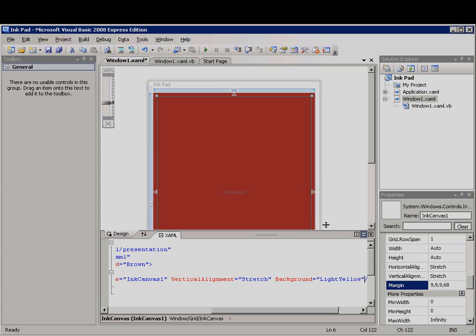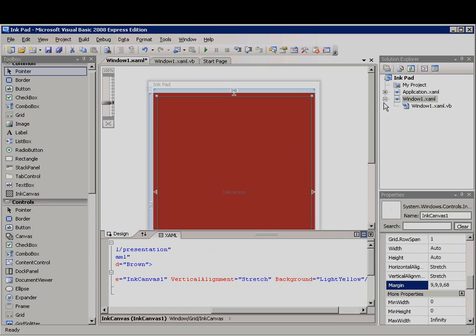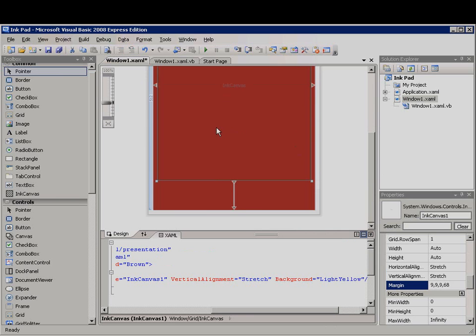Next, I'll drag two buttons from the toolbox to the bottom of the WPF window.